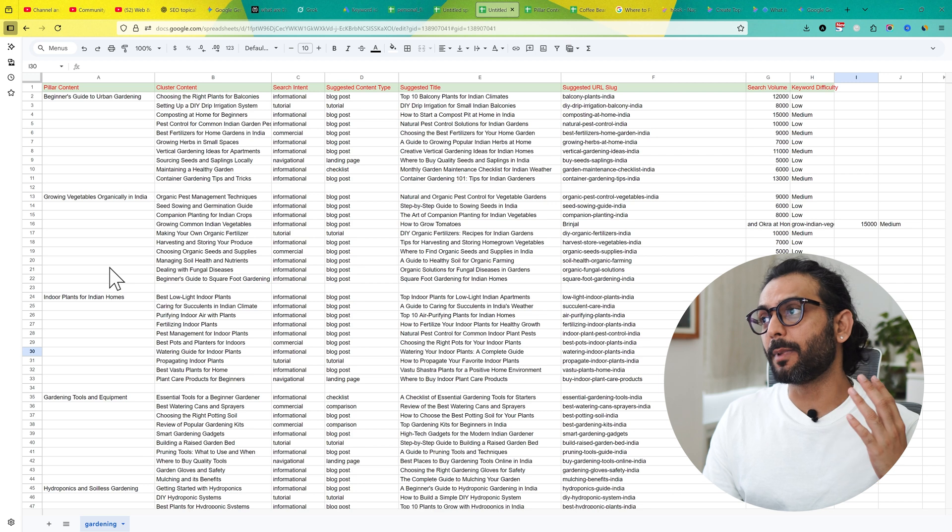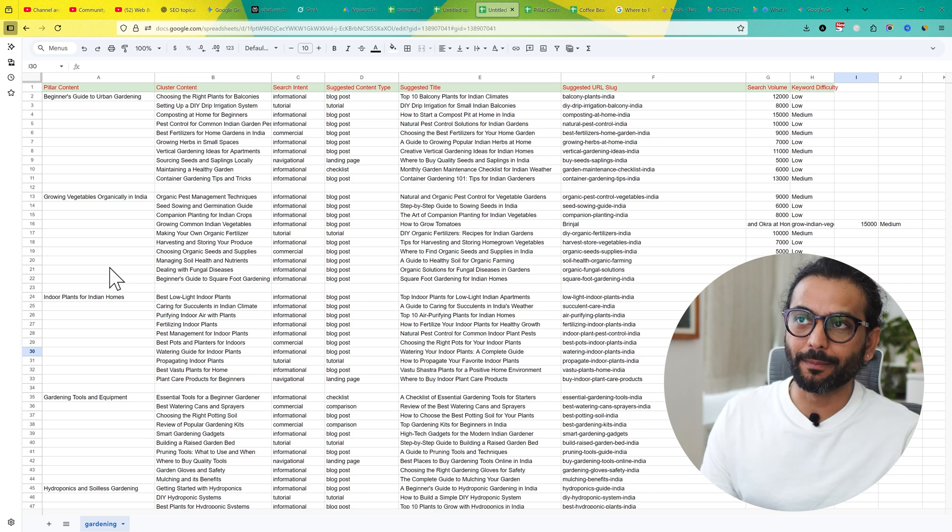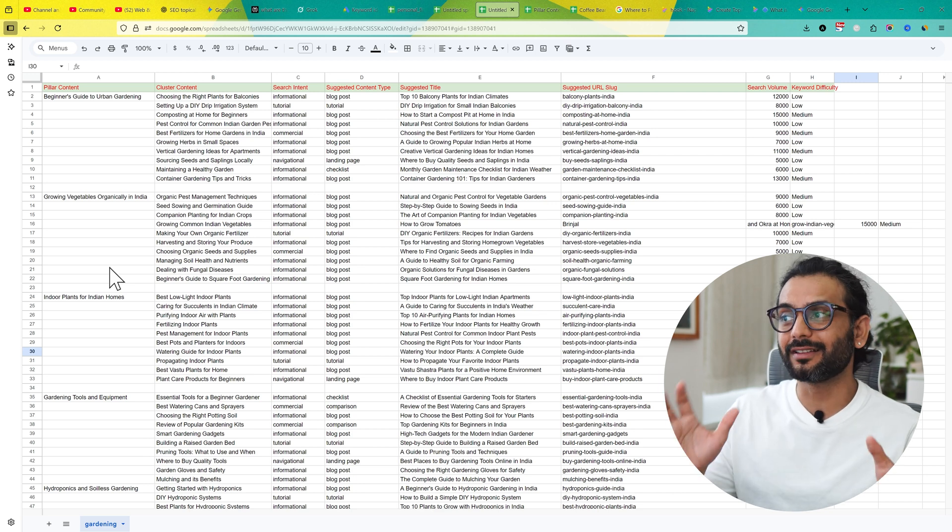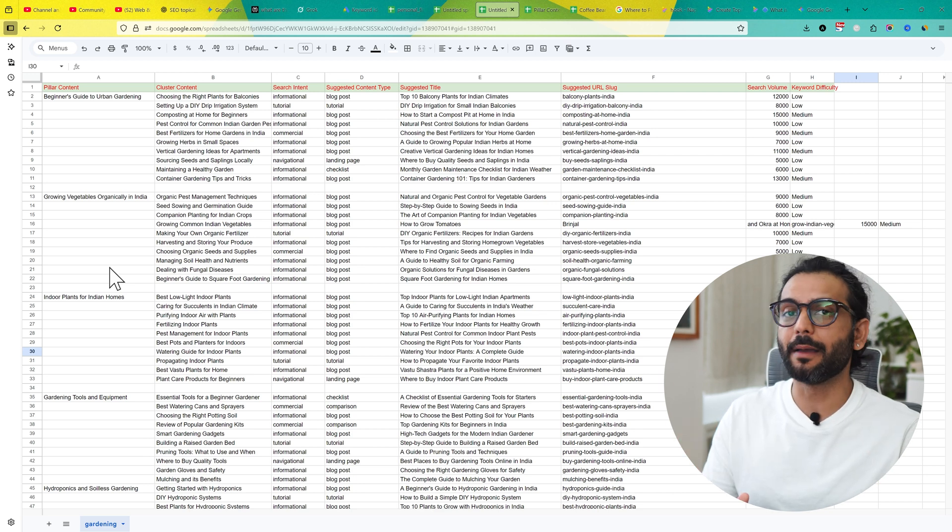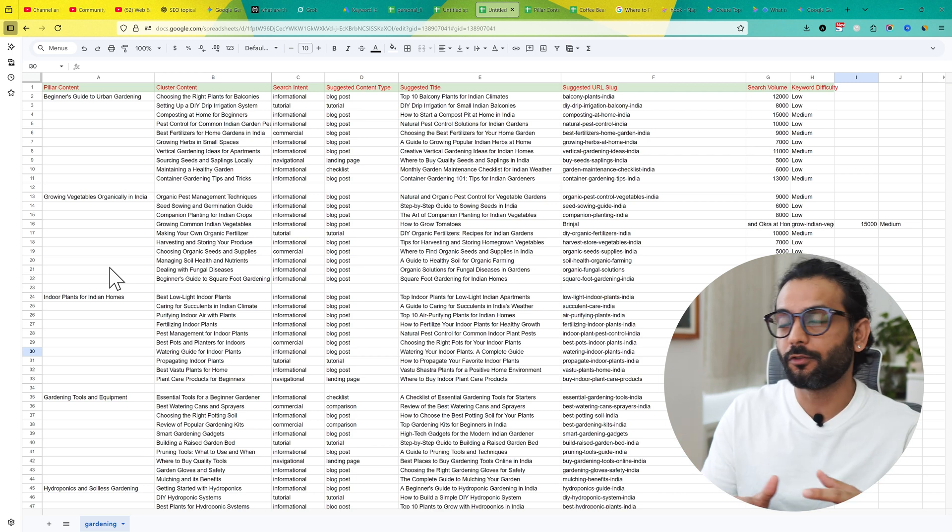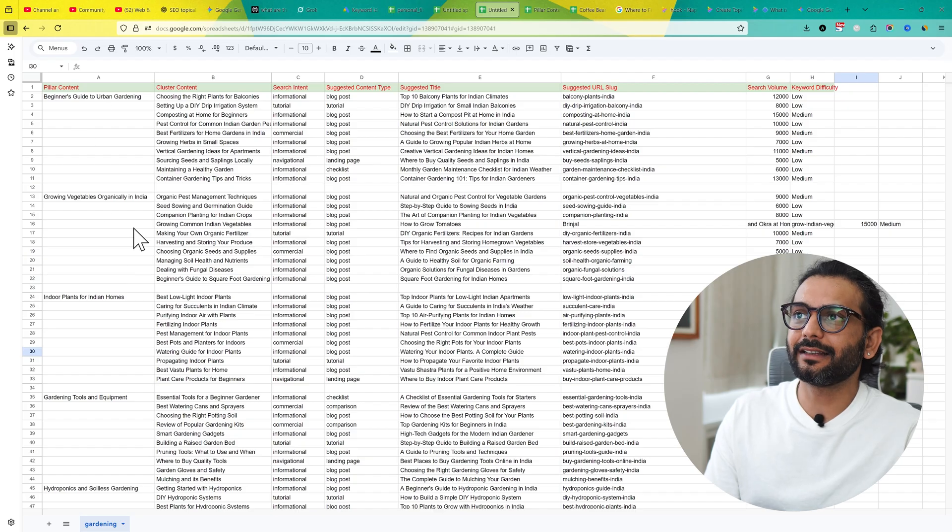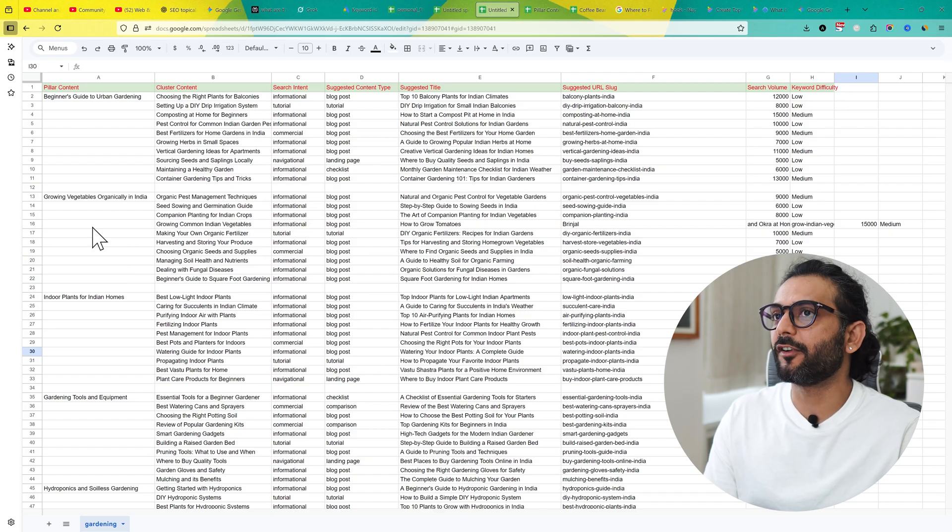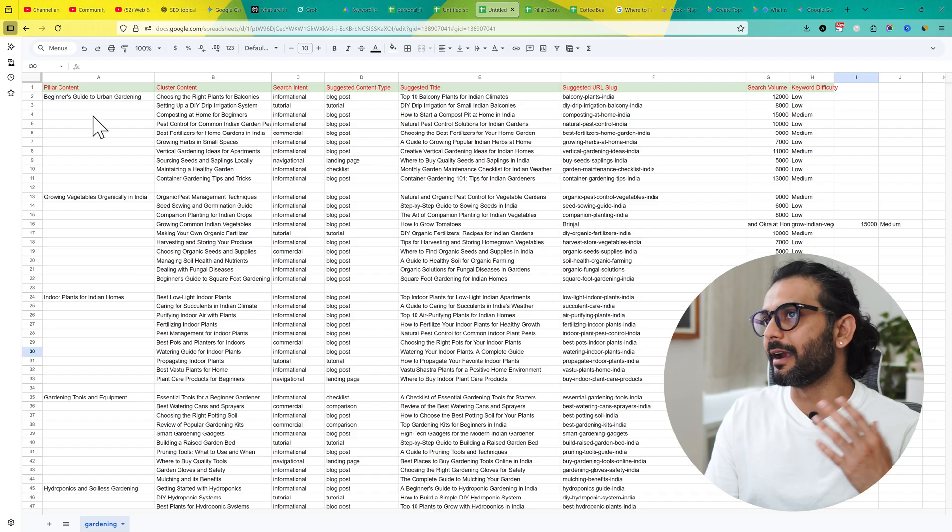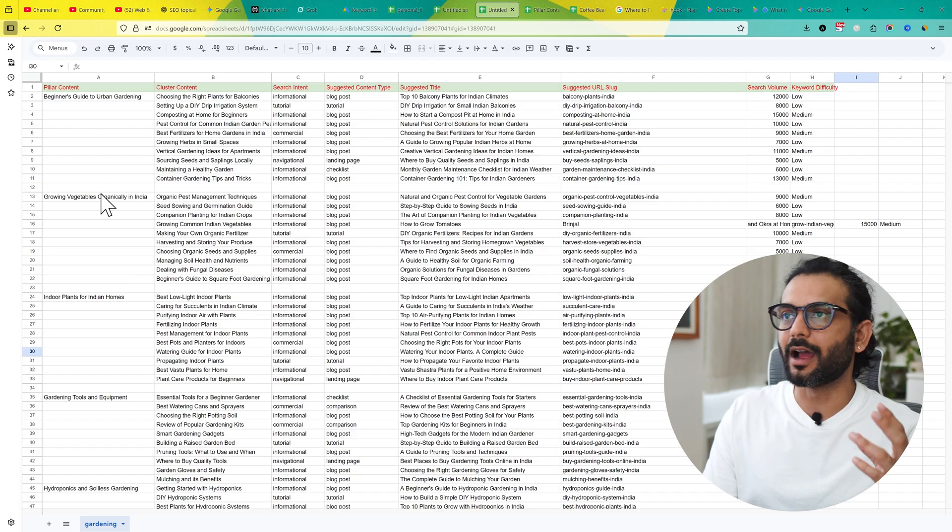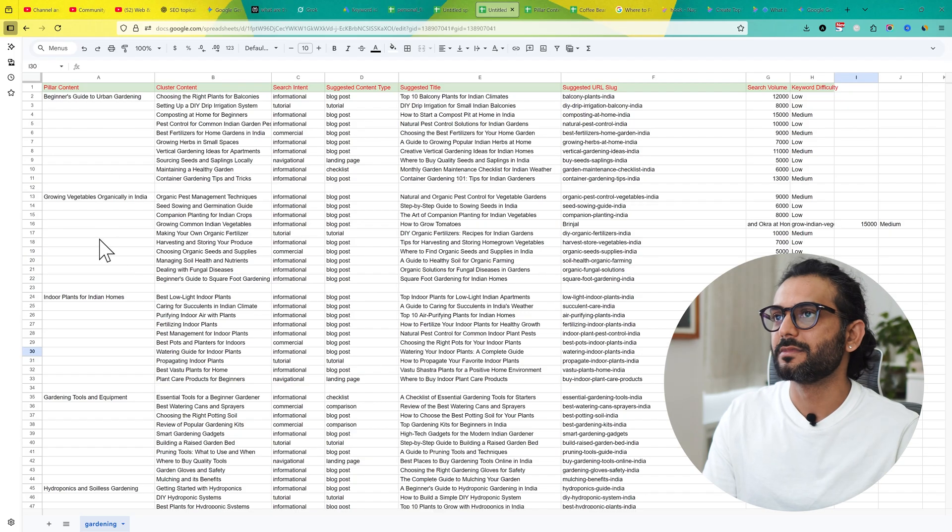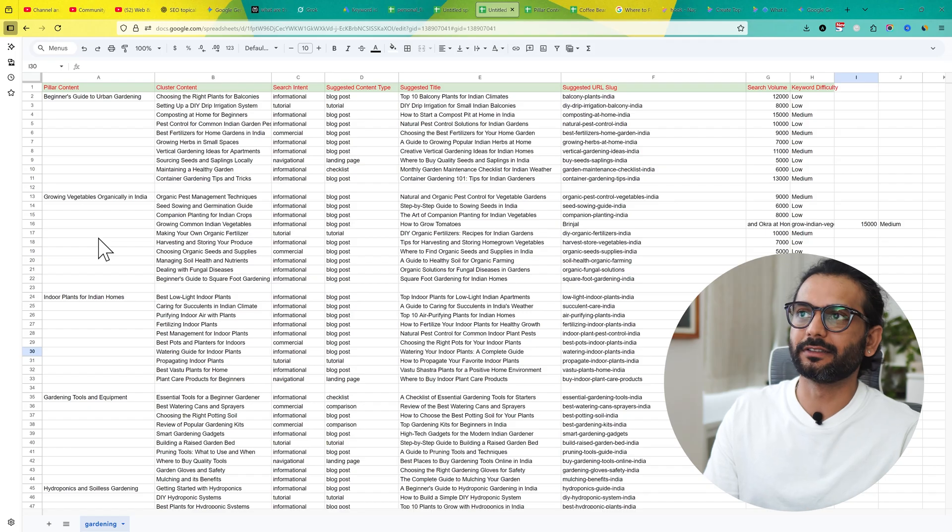Let's take example of one topical map. Later I will show you how you can generate the same topical map for your website for any kind of niche. You can see here this is a topical map for your website that talks about urban gardening or you can say gardening at home in small spaces.